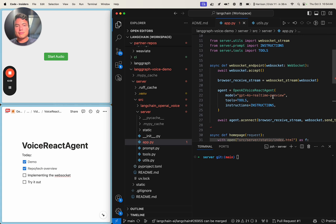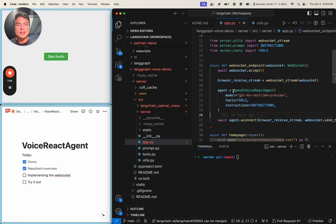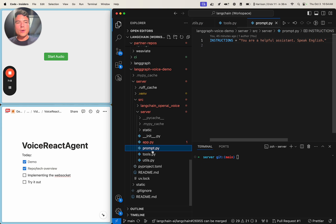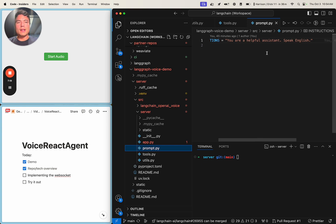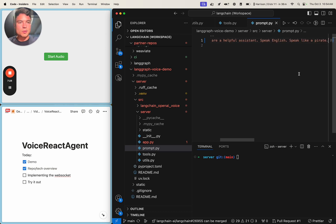In summary, the main thing to worry about — and what you'll customize to make this your own — is the OpenAI react agent tools and instructions, which are defined in our prompt and tools files. Going to our prompt, we're just using a very simple one: 'You're a helpful assistant, speak English.' We can even give it an additional instruction to speak like a pirate to make it a little more entertaining.